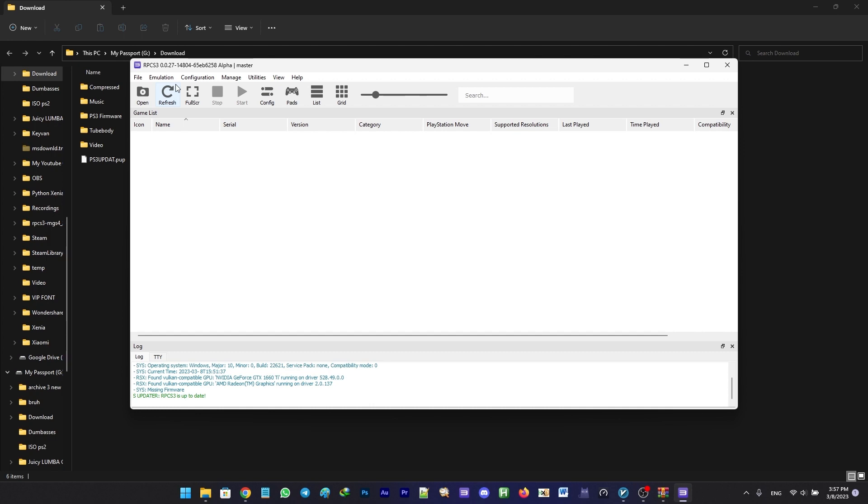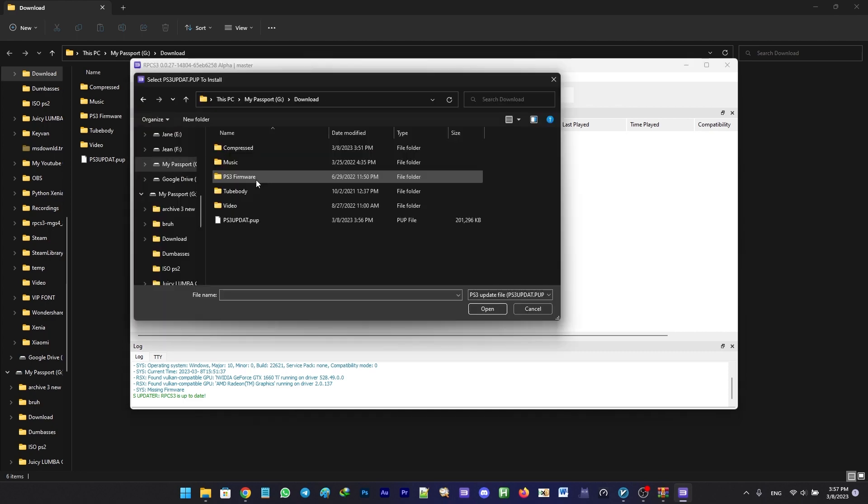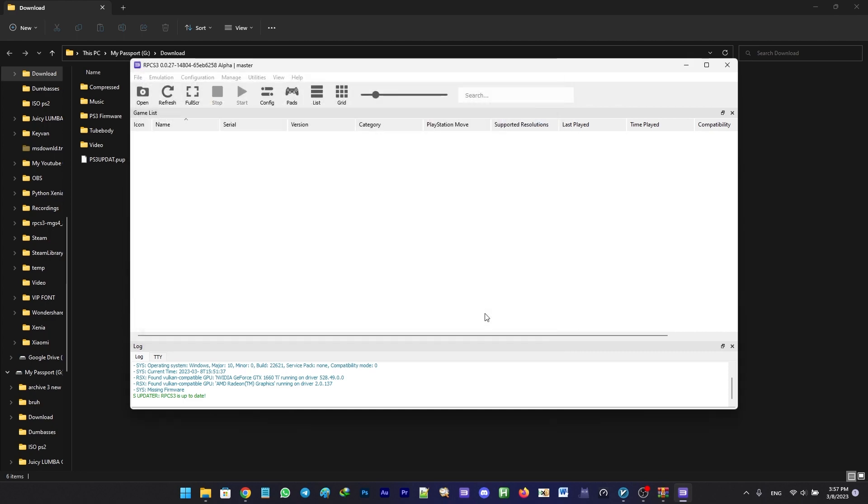We need to install that into RPCS3. Go back to RPCS3, go up to files, install firmware, and choose the file that you just downloaded and wait for it to install.